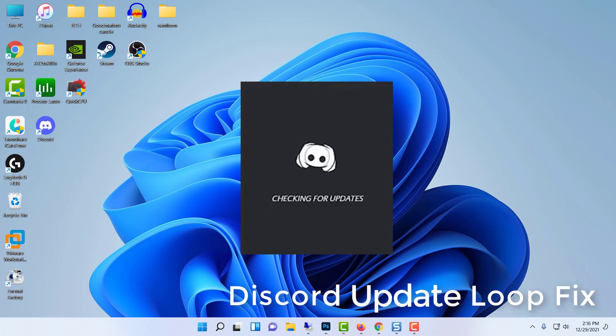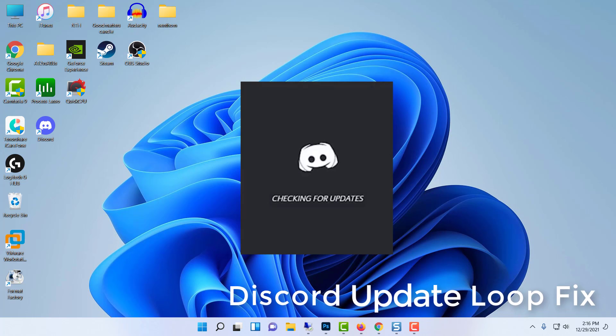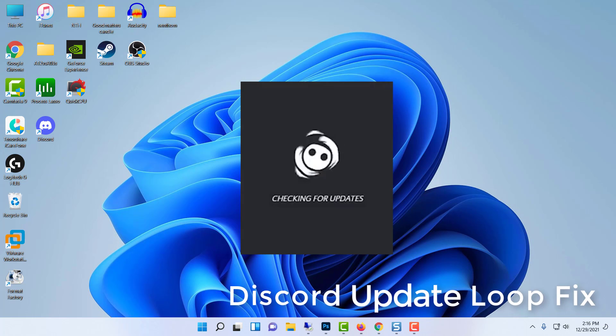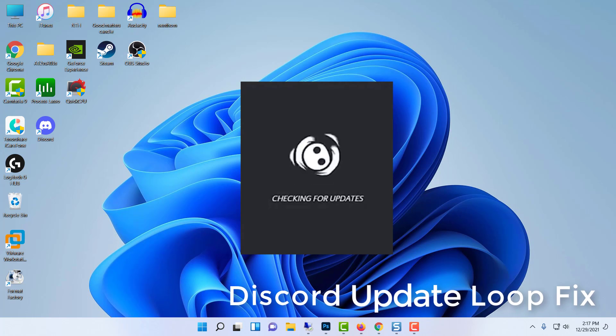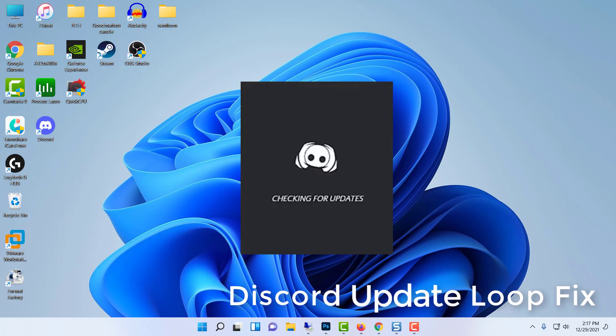In most cases, Discord gets stuck in a failed update loop and doesn't allow users to proceed with the application. Today, we'll show you how to fix the Discord update failed error with simple, easy to follow methods. Let's get started.